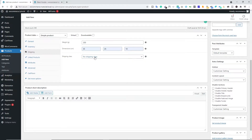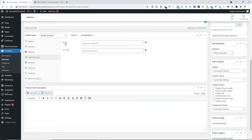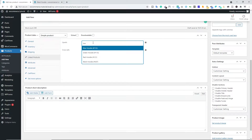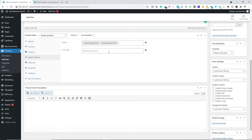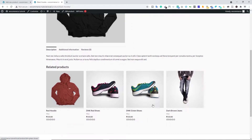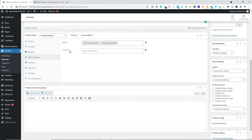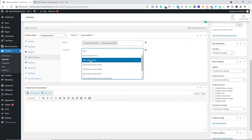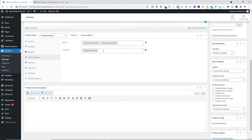Next we have Linked Products. We have Up-sells and Cross-sells. For up-sells, you can type a product name like Blue Hoodie or Green Hoodie to show related products on the product page — very useful for encouraging customers to add more items. Cross-sells show products to your customer at checkout. I don't recommend adding cross-sells because you don't want to confuse your customer on the checkout page, so I'm going to leave it blank.